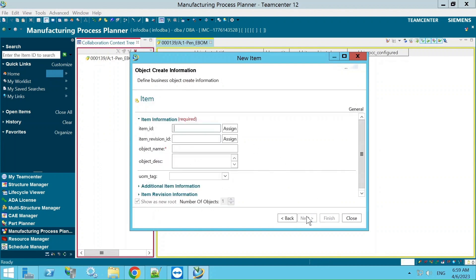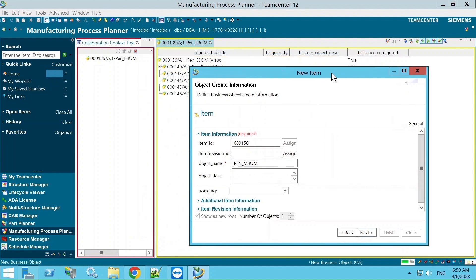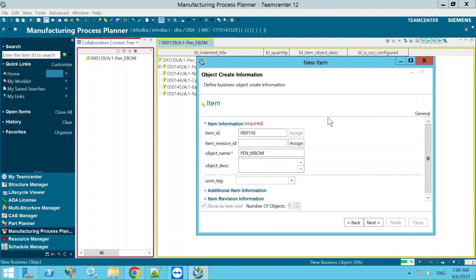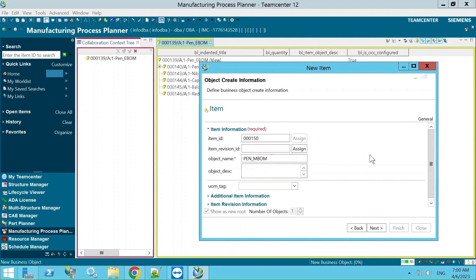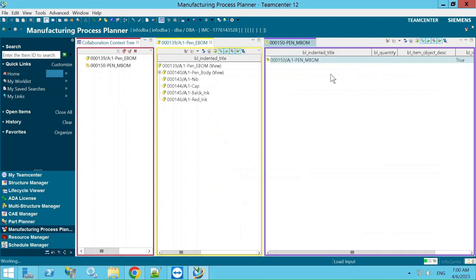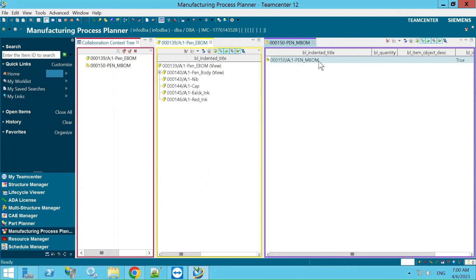Select the item type, click Assign to get an auto-assigned item ID, then add the object name — here I am adding 'pen MBOM'. Click Finish. It will take a moment to create. Based on the environment it may take some time. The MBOM top node is now created here.